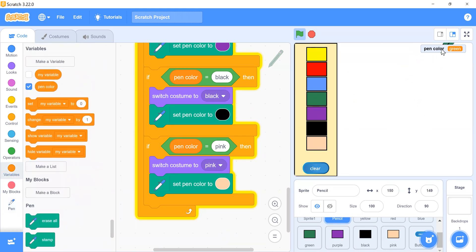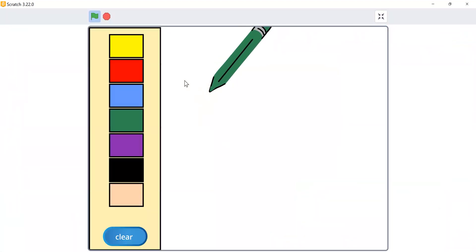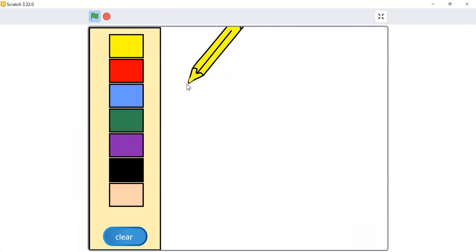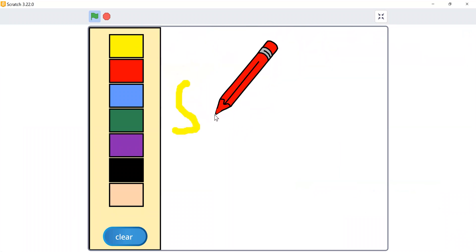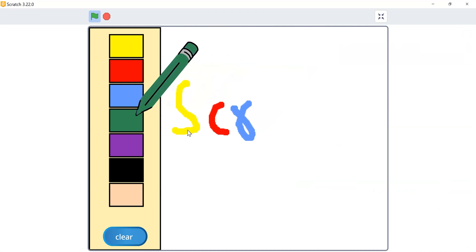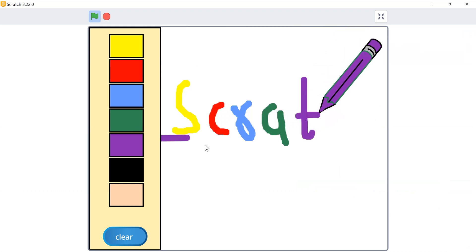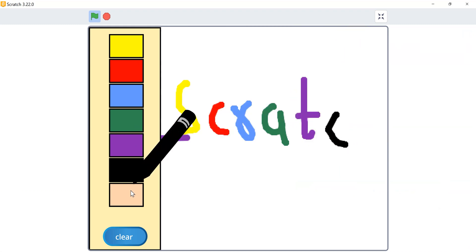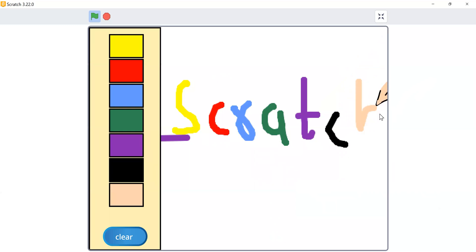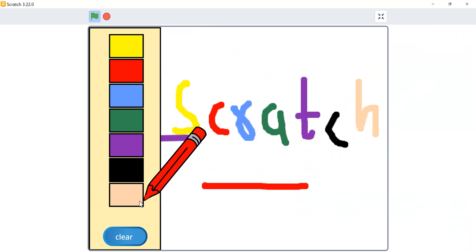Click the flag to test — the painting app is working. You can see it drawing on the stage. If you like this video, please subscribe to our channel, like this video, and share for more informative videos. Thank you so much.